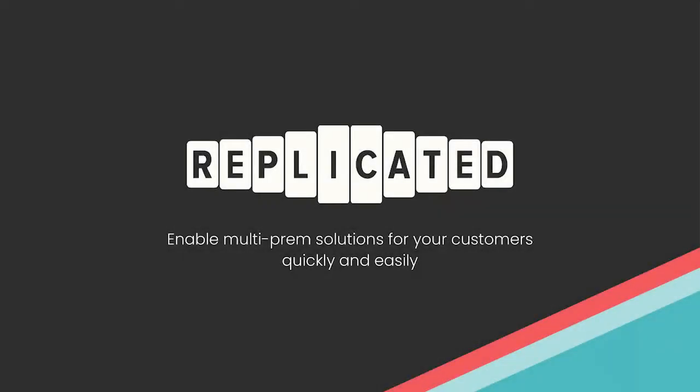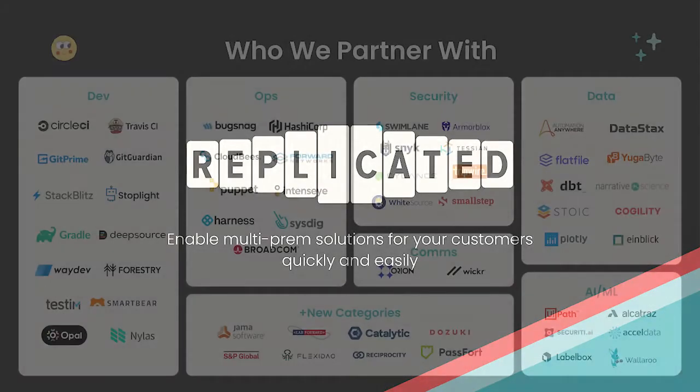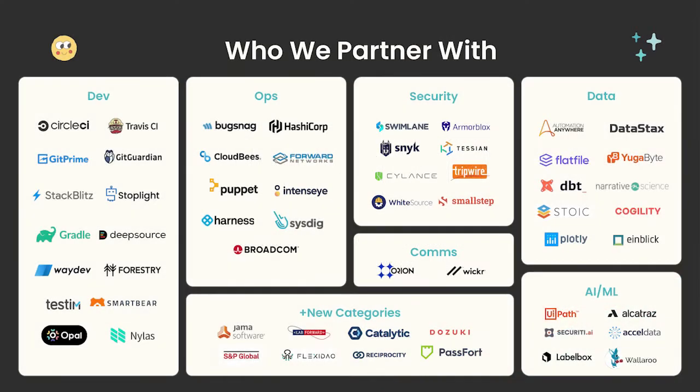Welcome to an overview of the Replicated platform. Companies that need access to sensitive data require one thing in particular: the ability to bring the application to the data and not the other way around.